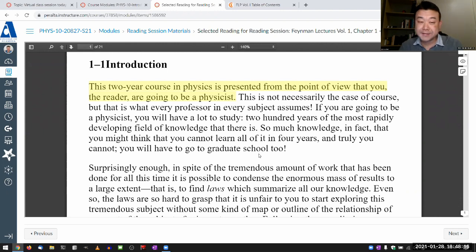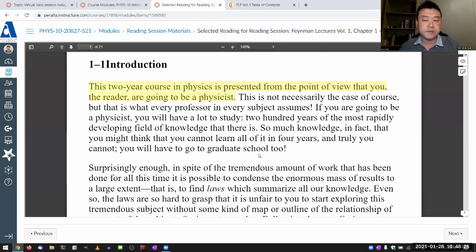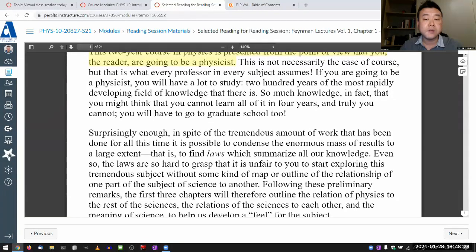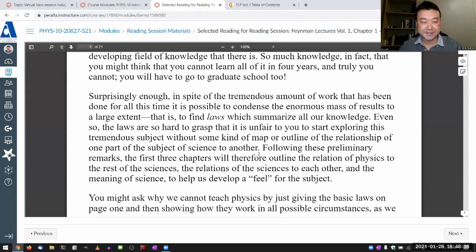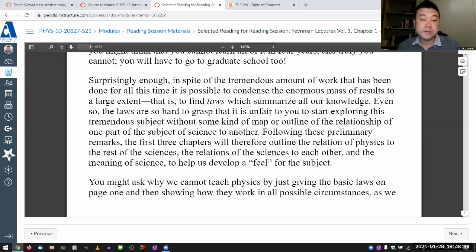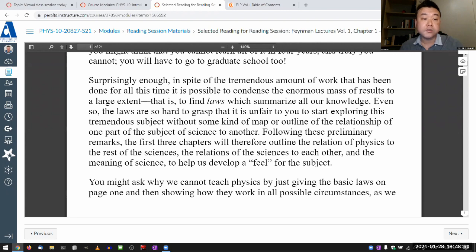"200 years of the most rapidly developing field of knowledge that there is. So much knowledge, in fact, that you might think that you cannot learn all of it in four years. And truly you cannot — you will have to go to graduate school too, if you are going to become a physicist. Surprisingly enough, in spite of the tremendous amount of work that has been done for all this time, it is possible to condense the enormous mass of results to a large extent — that is, to find laws which summarize all of our knowledge."